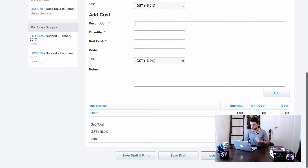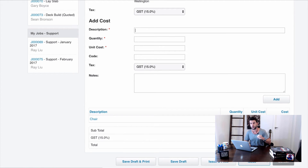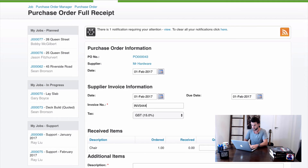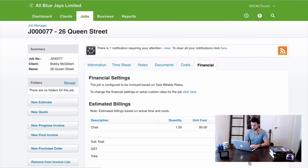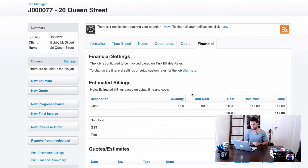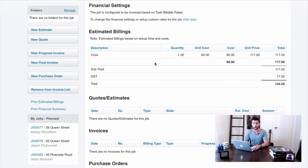To generate the purchase order we can hit Issue and Print to send to the supplier, and once goods arrive we receipt it. I'm going to skip ahead and hit Issue and Receipt. I'll enter the invoice number from Mr. Hardware — invoice 5444 — and hit Save. That's receipted a purchase order against the job. Job 77, 26 Queen Street, now has a cost of $90, and in our estimated billings we can see $117 to be invoiced, reflecting the markup on purchase orders.